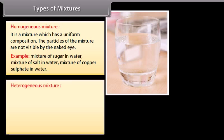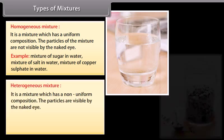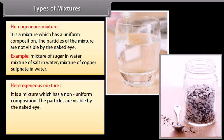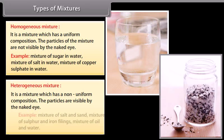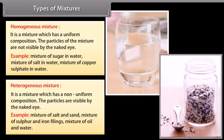A heterogeneous mixture is a mixture which has a non-uniform composition. The particles are visible by the naked eye. Examples: mixture of salt and sand, mixture of sulfur and iron fillings, mixture of oil and water.